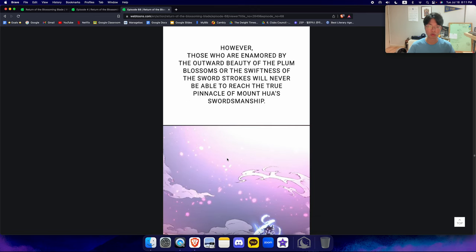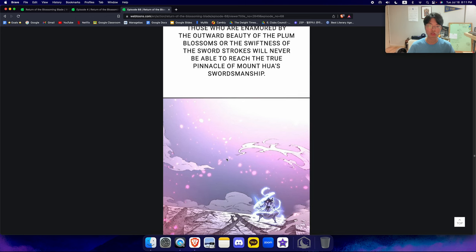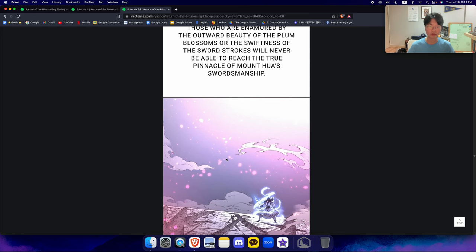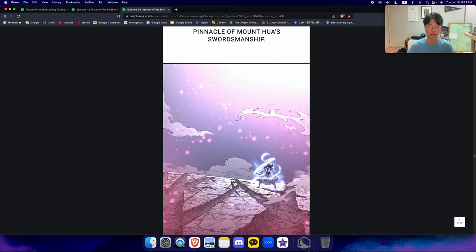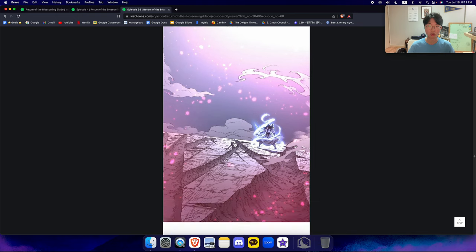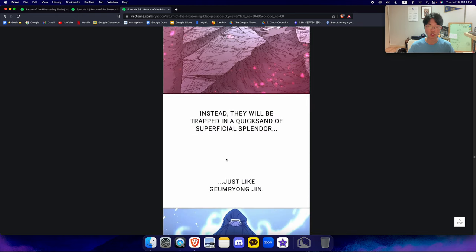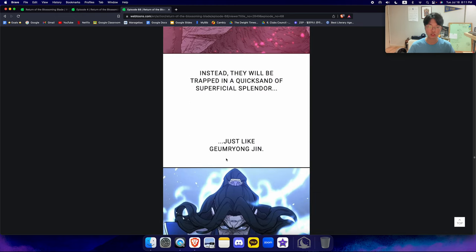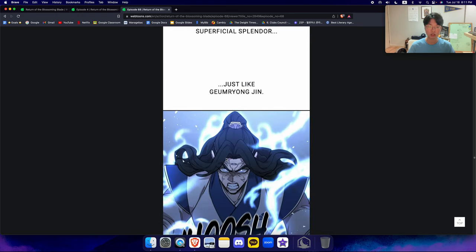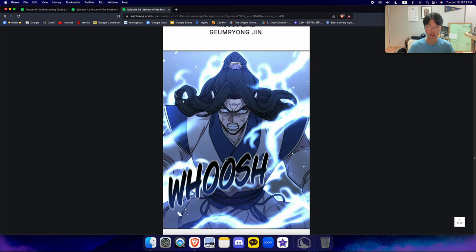However, those who are enamored by the outward beauty of the plum blossoms, or the swiftness of the sword strokes, will never be able to reach the true pinnacle of Mount Hua's swordsmanship. Instead, they will be trapped in a quicksand of superficial splendor, just like Gyeongyang Jin.